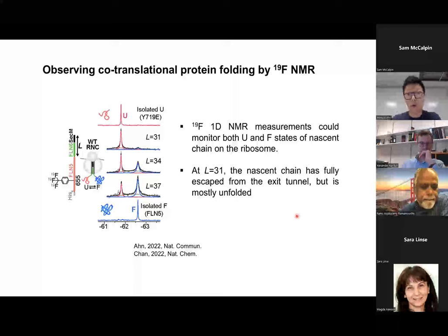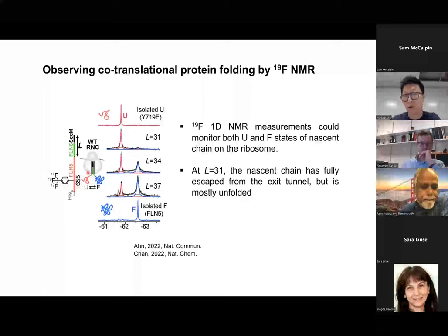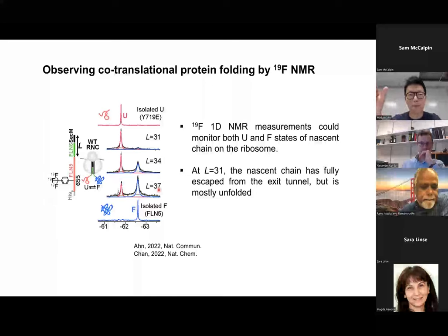To look at the nascent chain on the ribosome, we used fluorine NMR. My colleague Sami developed a technique to introduce a trifluoromethyl phenylalanine group into FLN5 by amber suppression. When we look at the isolated protein, wild-type FLN5 is well folded and gives a sharp peak. When we introduce a point mutation to denature the protein, FLN5 doesn't fold and gives a sharp peak at a different chemical shift. After putting FLN5 on the ribosome using the linking sequence, we chose three lengths — 31, 34, and 37 — where nascent chain folding transition happens most dynamically.